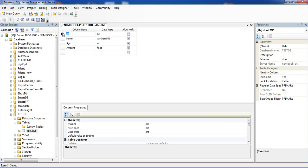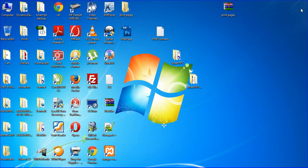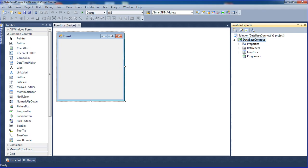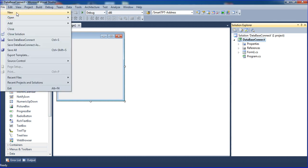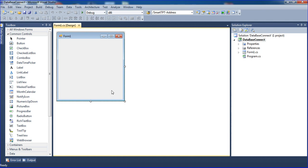I've created a testDB database and one user-defined table. Now I'm closing the server as it's not needed right now. I'm opening a new project by going to File, New, and clicking Project.